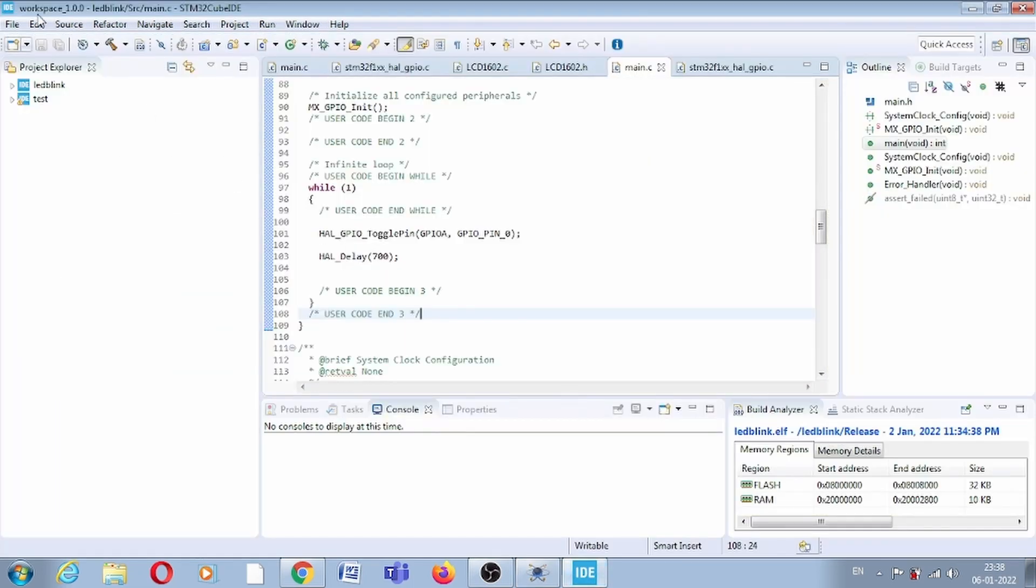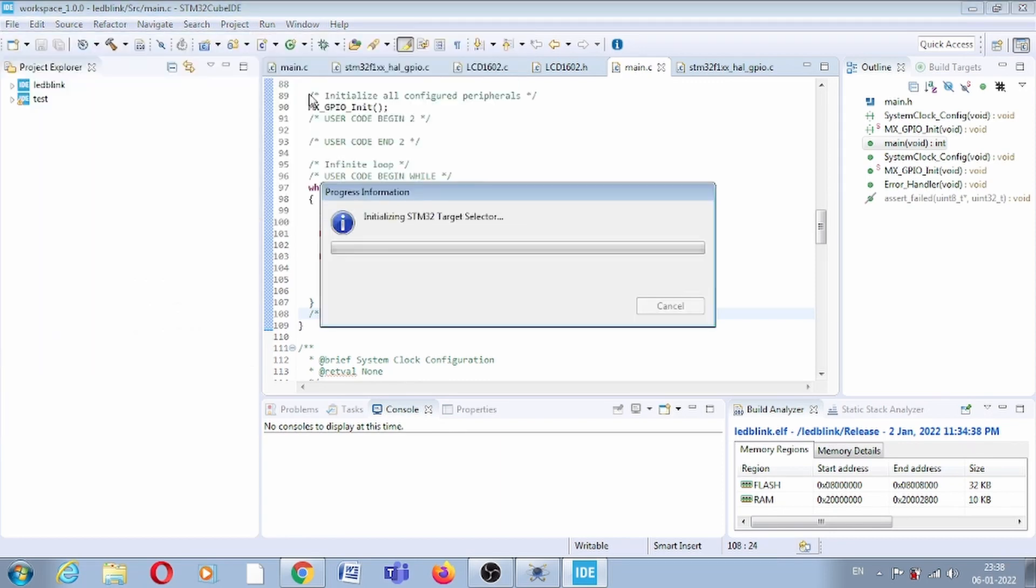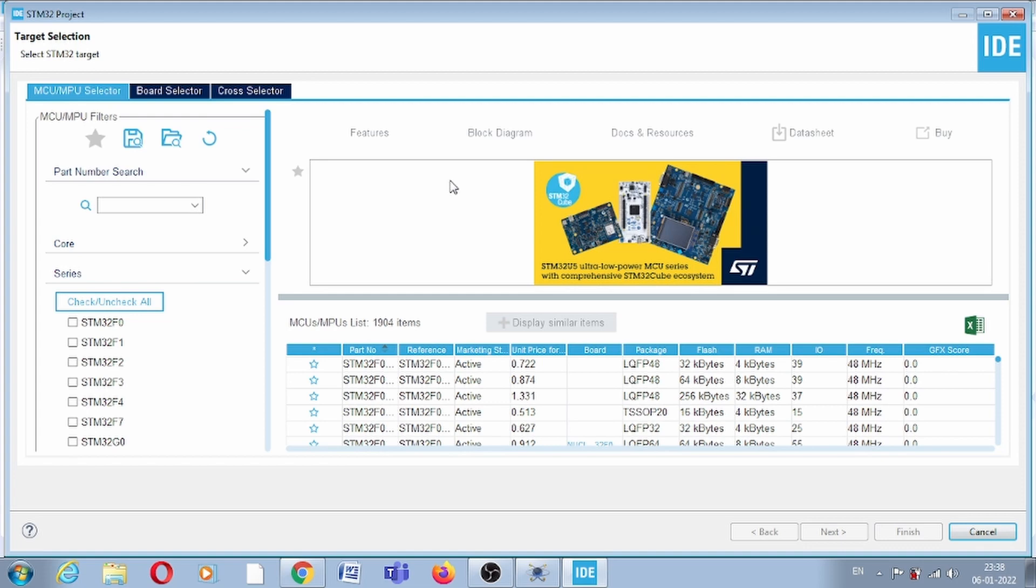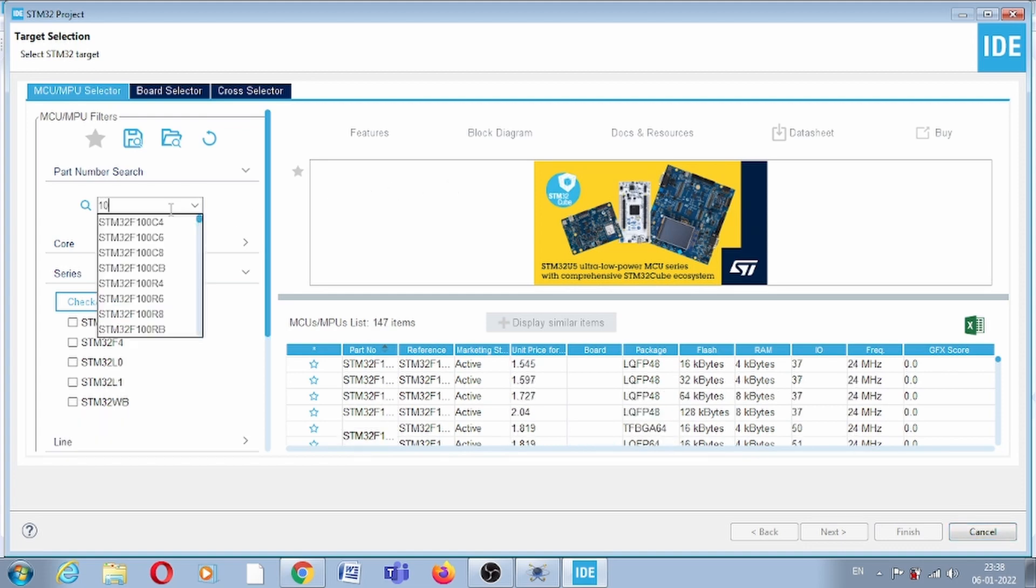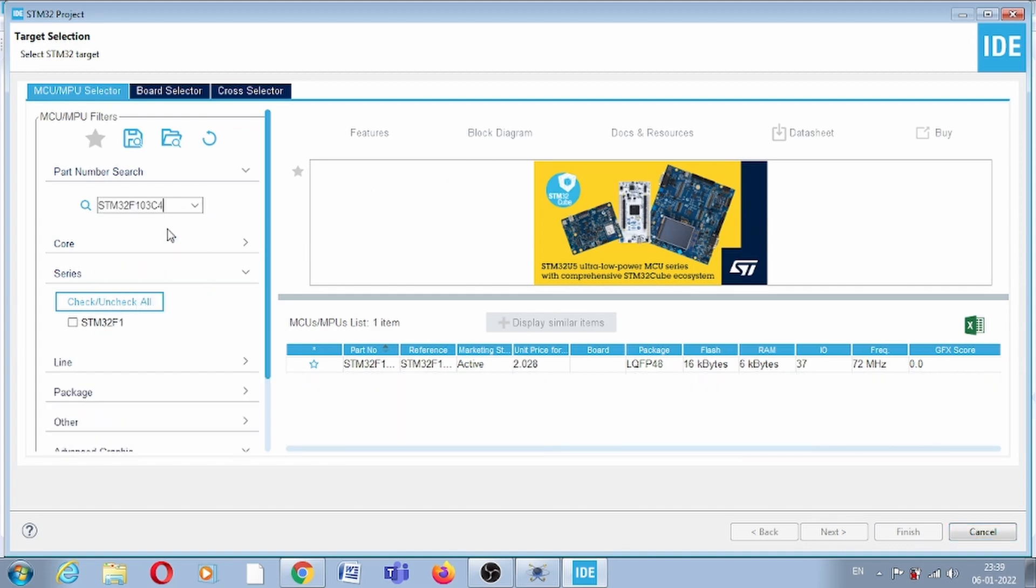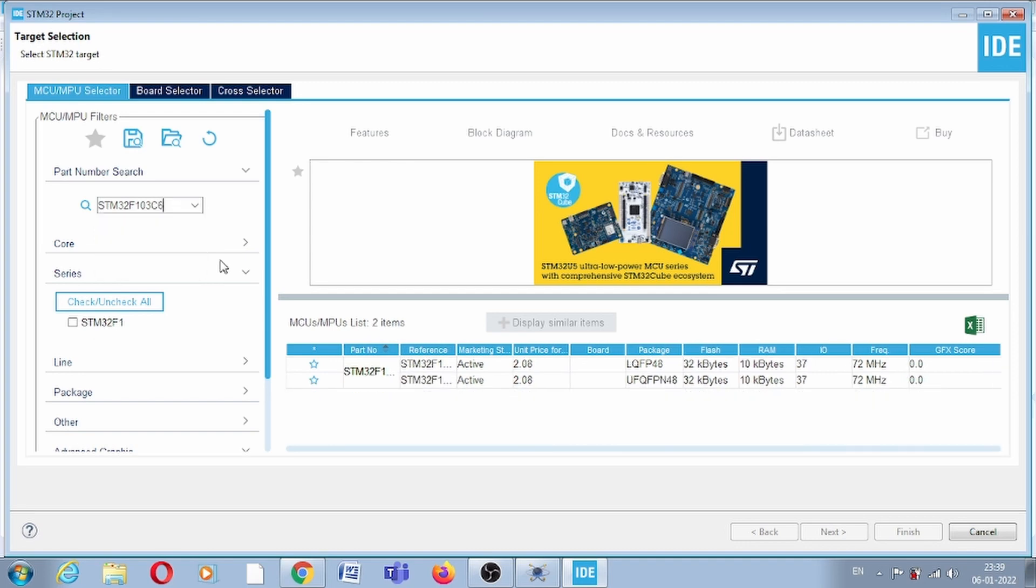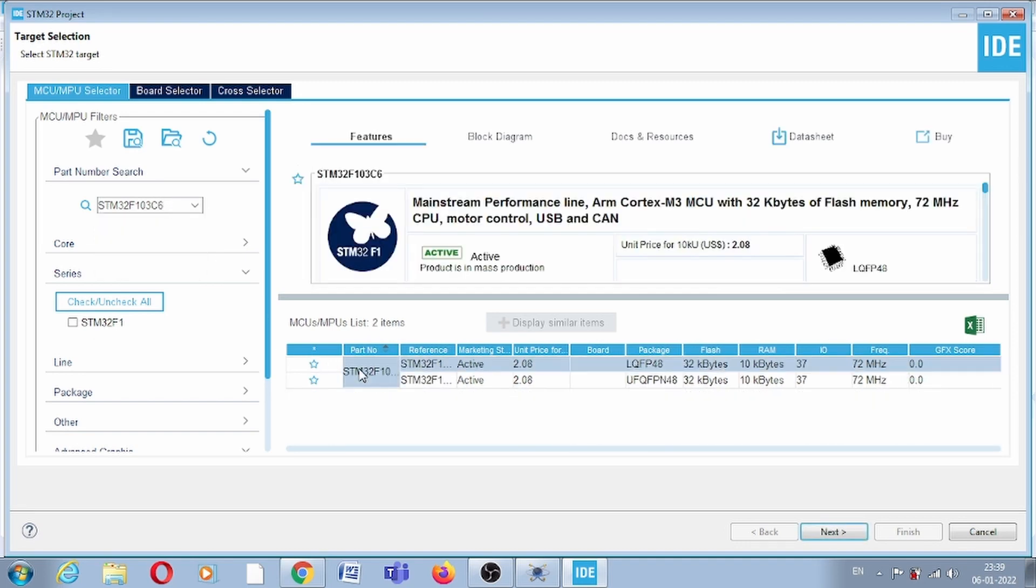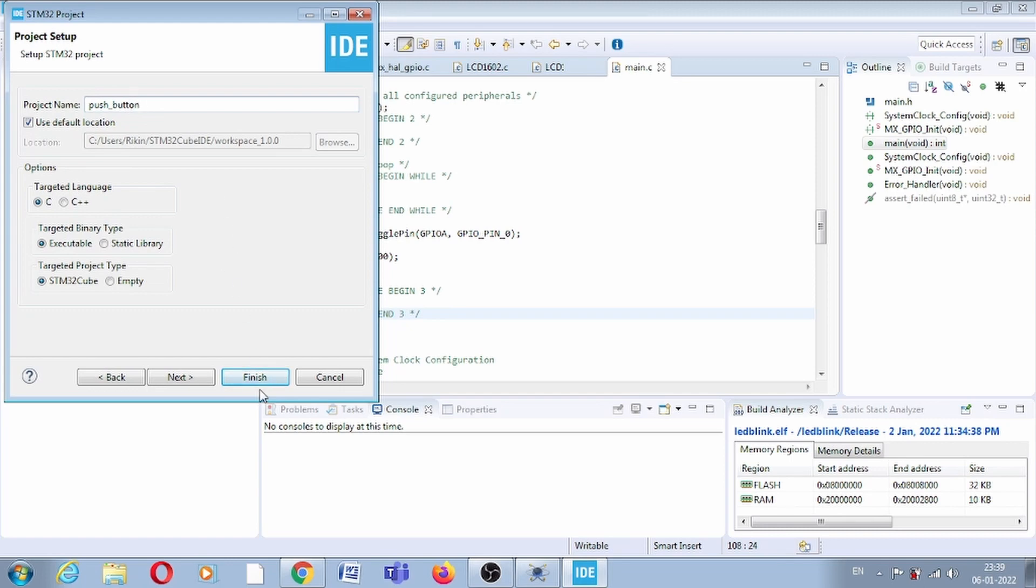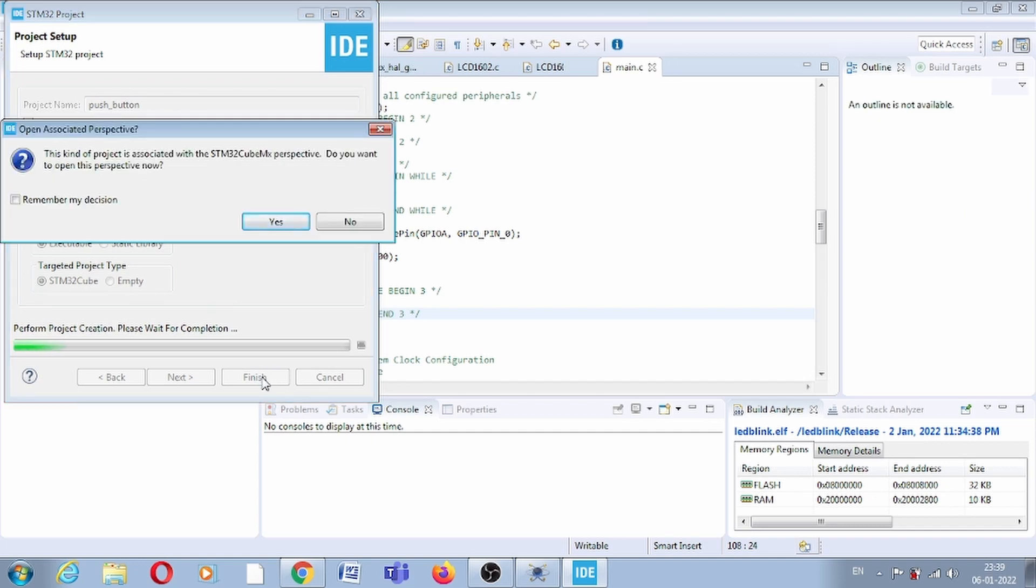Now this is STM32 Cube IDE. Let's create a new project. Click on File, STM32 Project. Here you have to select your part number, so our part number is 103C6. Select this, click next, and the project name should be push button. Click finish.